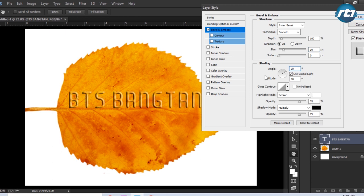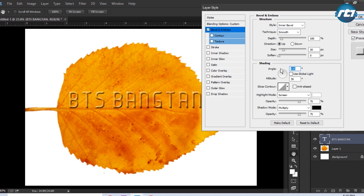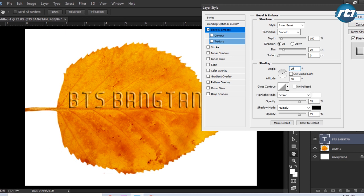Before that I will uncheck this Global and put the value 30 in the angle, and altitude I will make it to 70.